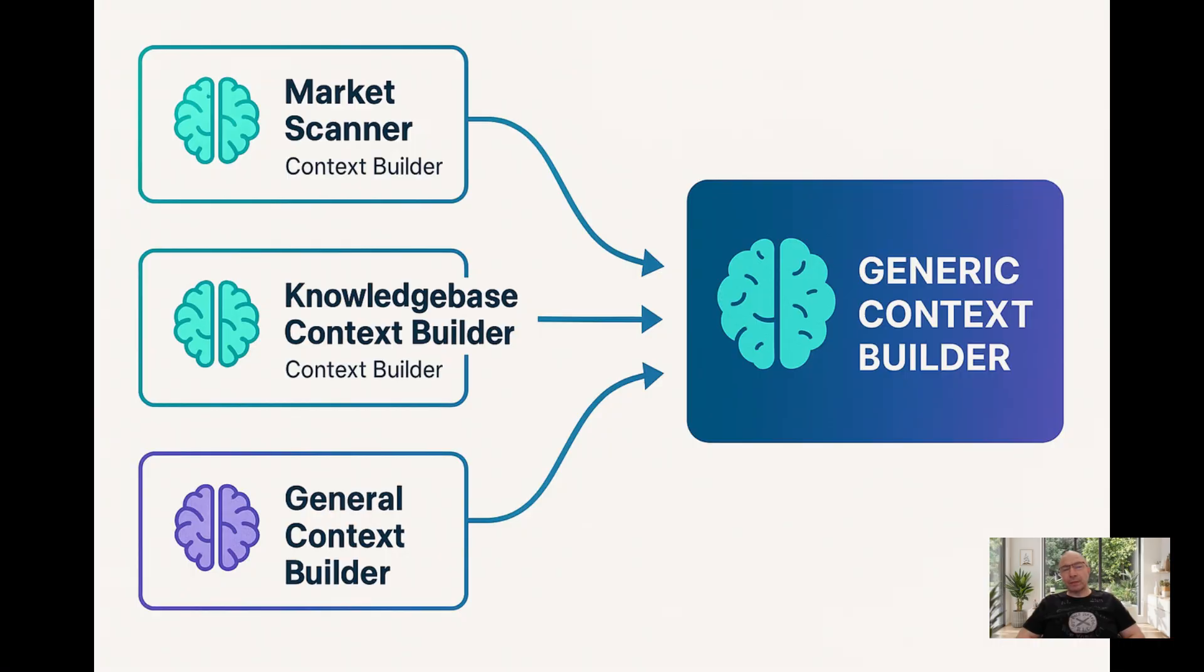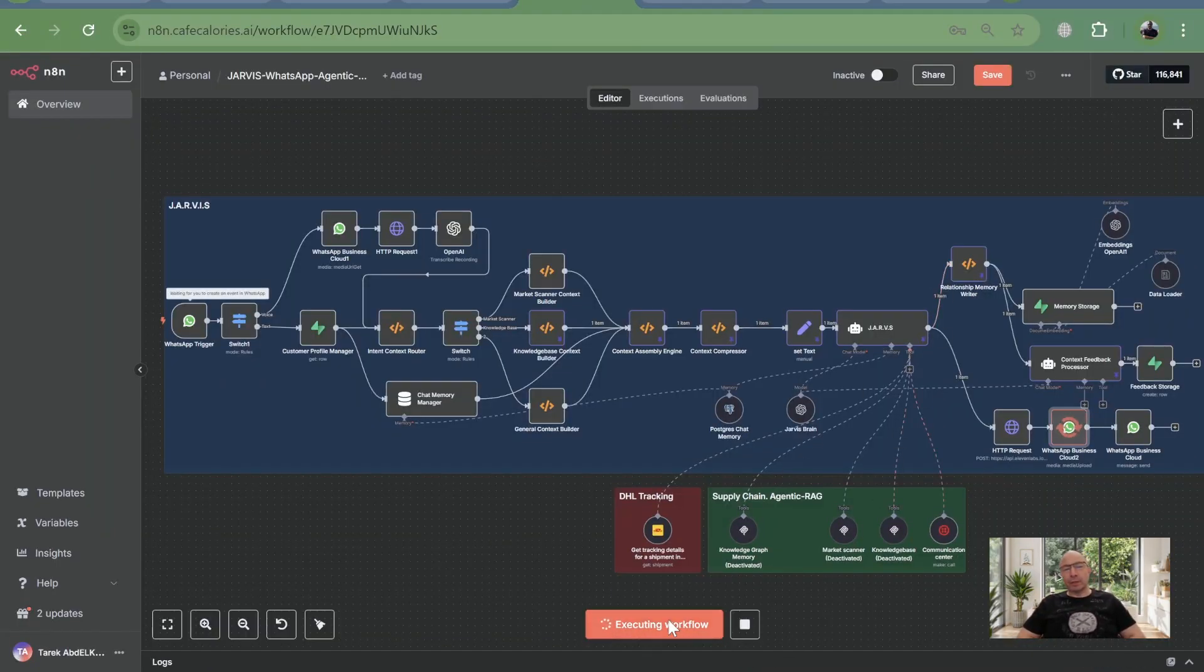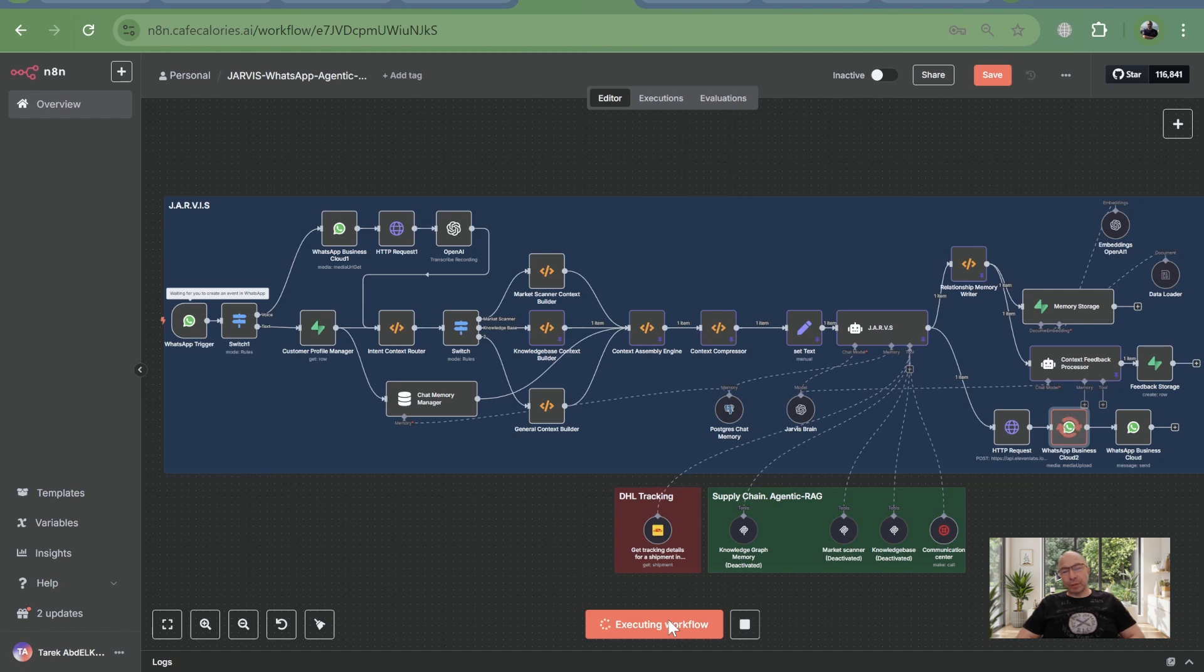The real magic of scalable context engineering lies in consolidating all that logic into one single generic context builder node. Imagine this node as a master architect. When your AI agent identifies an intent, say, a customer asking about a specific product, this single context builder node dynamically queries a powerful knowledge graph.